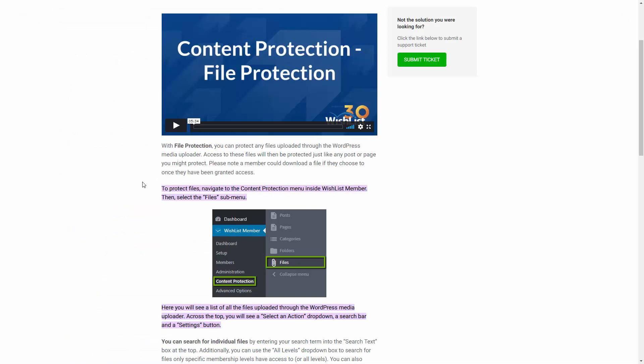When you're looking at Wishlist Member, one of the things you'll notice is that for file protection to work, you will have needed to upload the files through a WordPress media uploader — that's a specific way of being able to upload a file. And then if you've done that, you can undertake the file protection using the methods that they give you in their help tools.